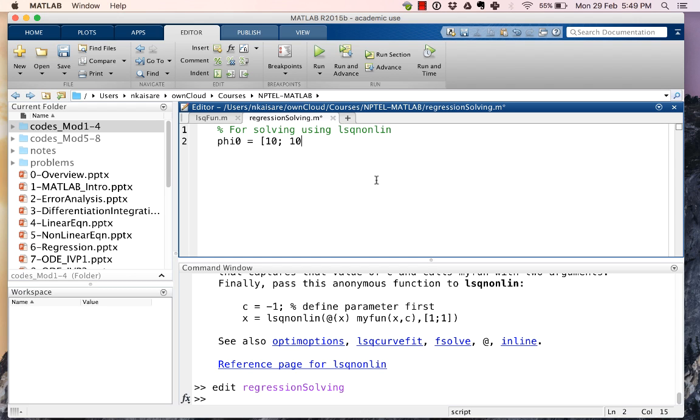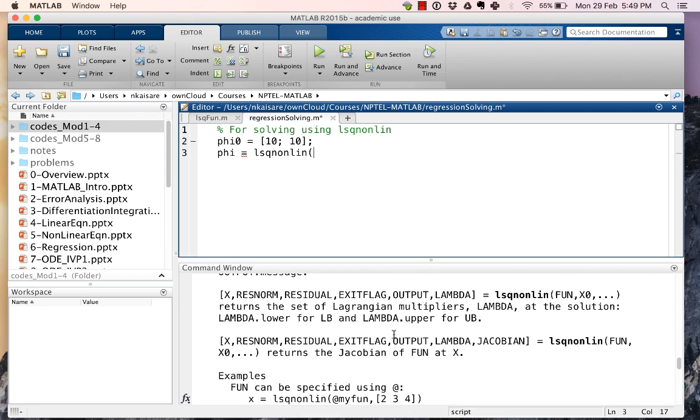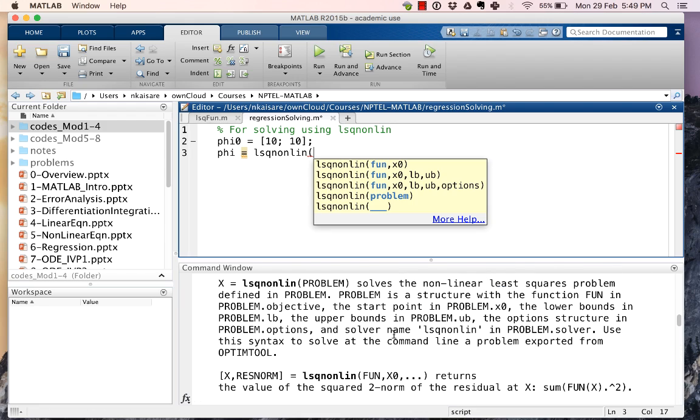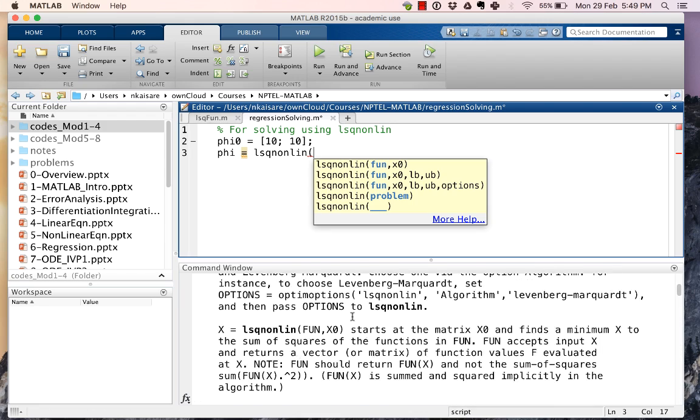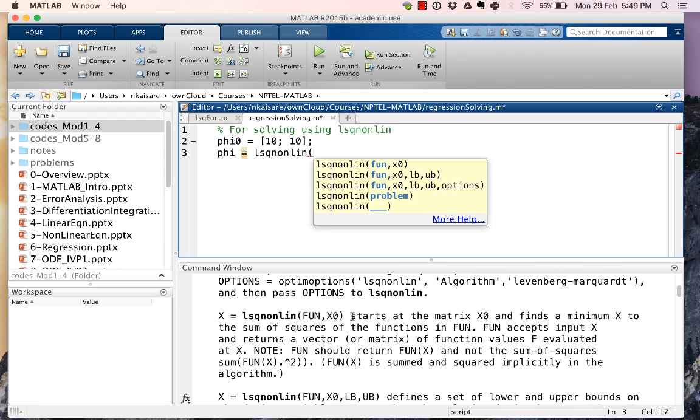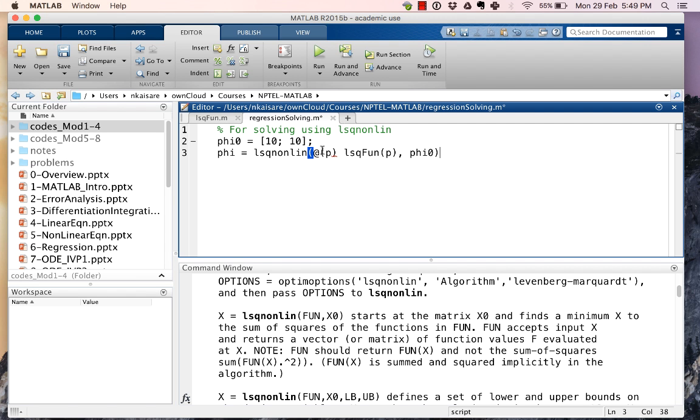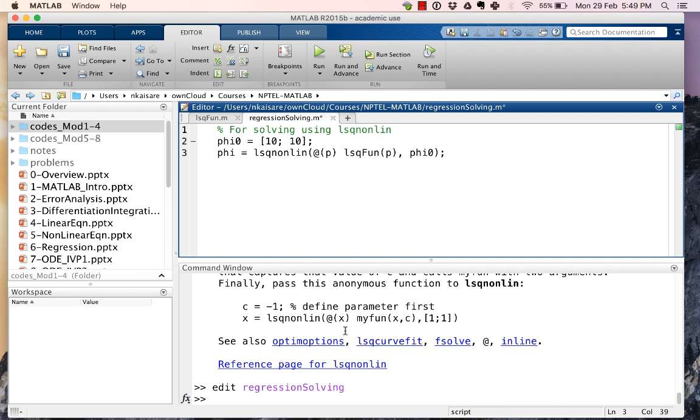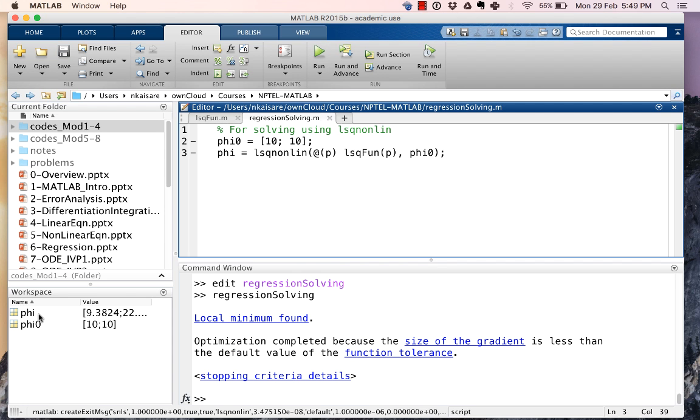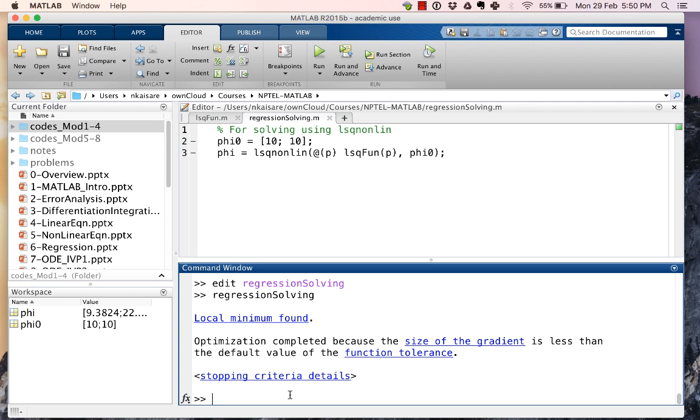And our final solution is going to be equal to lsqnonlin. The function is going to be @lsqfun, phi_0. And when we do that, that's all we need to do. We run this and we get the values of phi. So if we write down the phi, phi is 9.4 and 22.4.